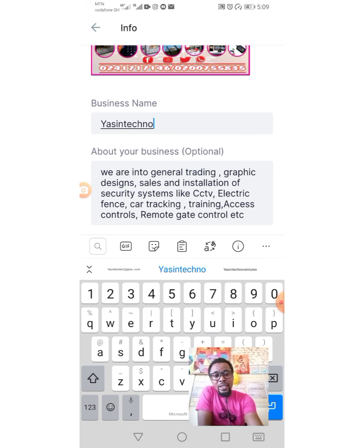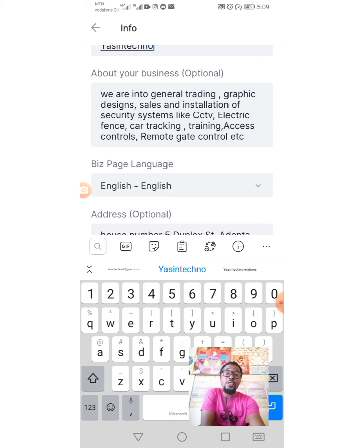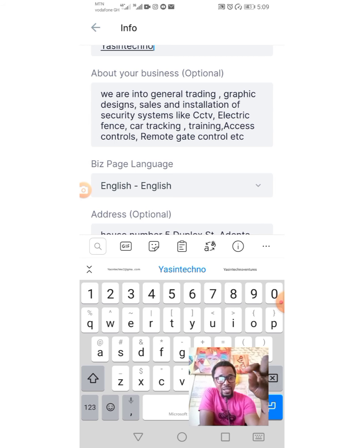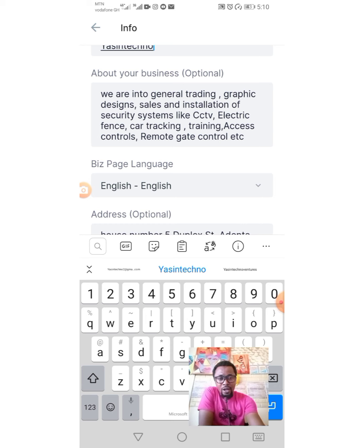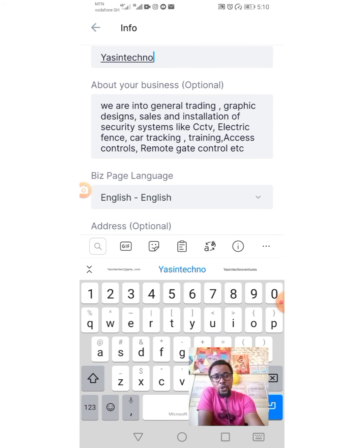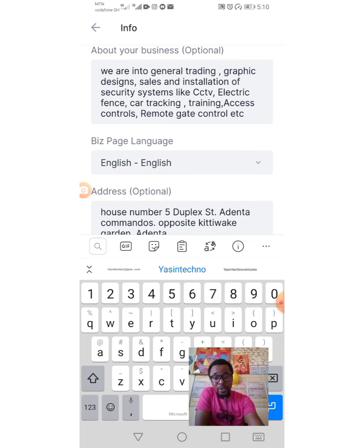My business name is 'Techno,' so I type it in. The next option is 'About Your Business,' which they mark as optional, but to me as a marketer it is very important. Customers need this information to make choices — they don't want to waste time. Just glancing through your business profile can give them an insight on what you offer. I wrote that we are into general trading, graphic design, solar installation, security systems like CCTV, car tracking, and so on.